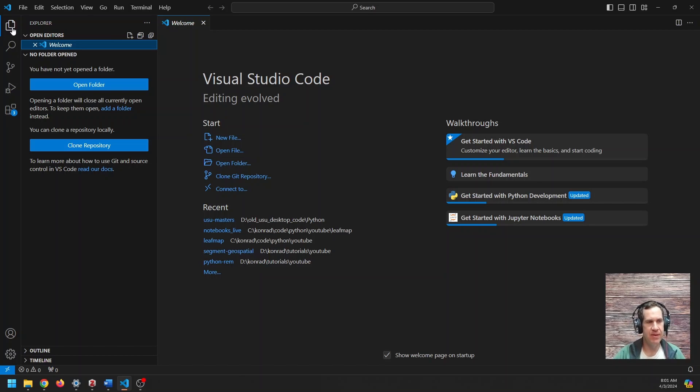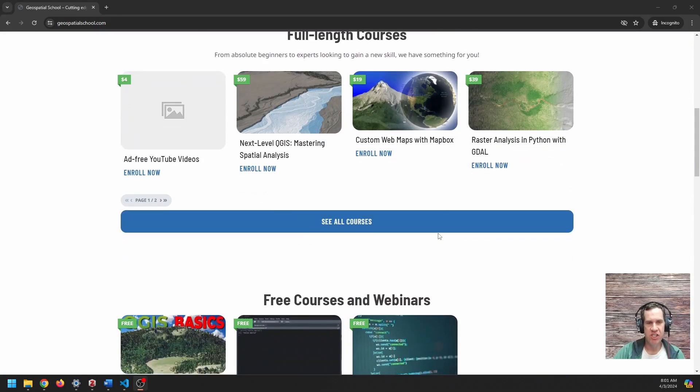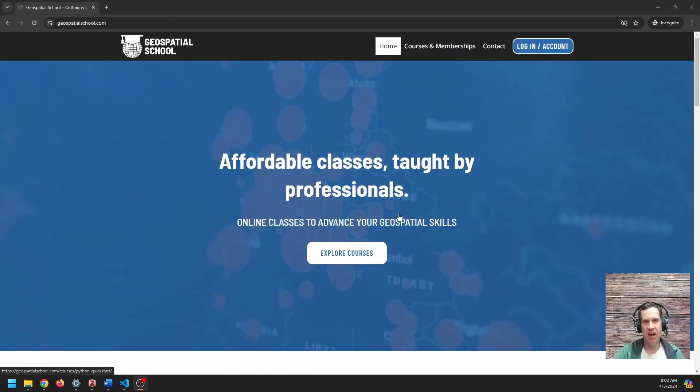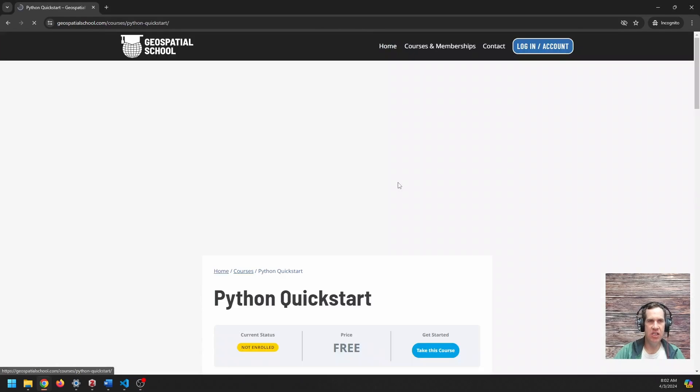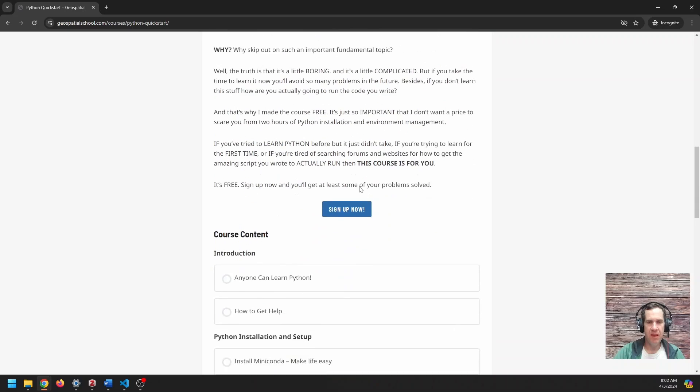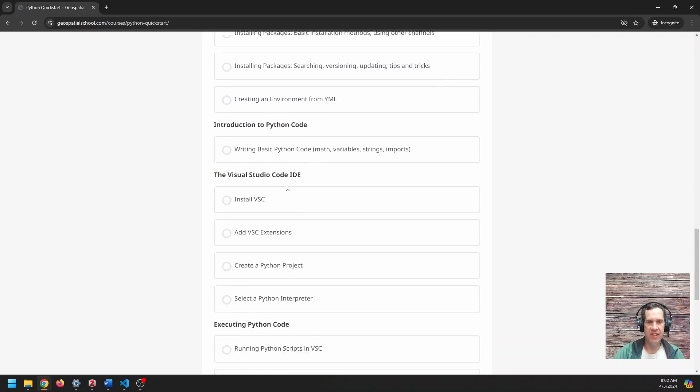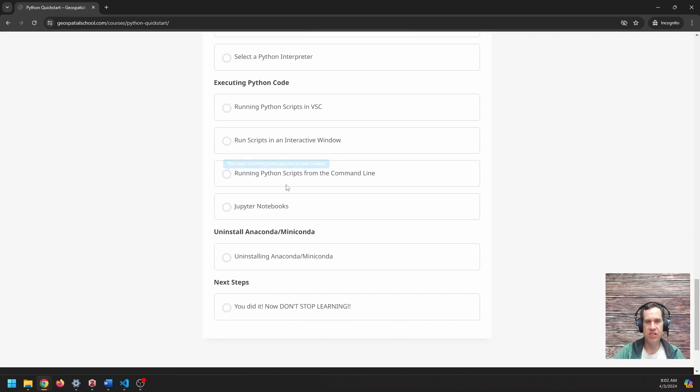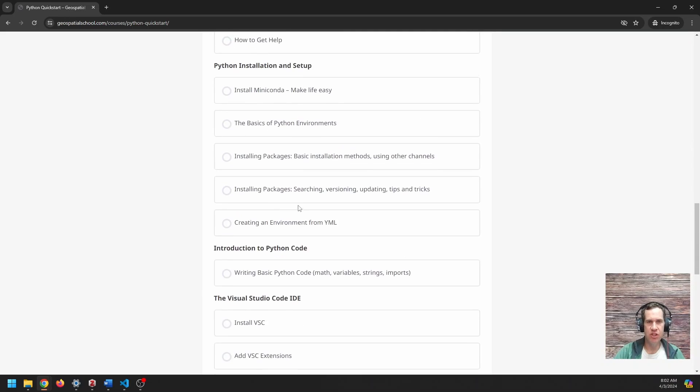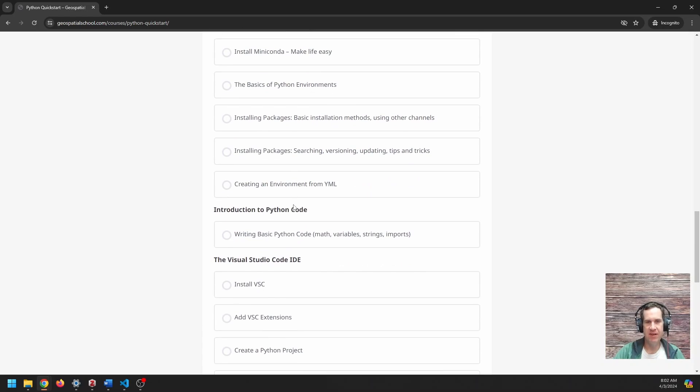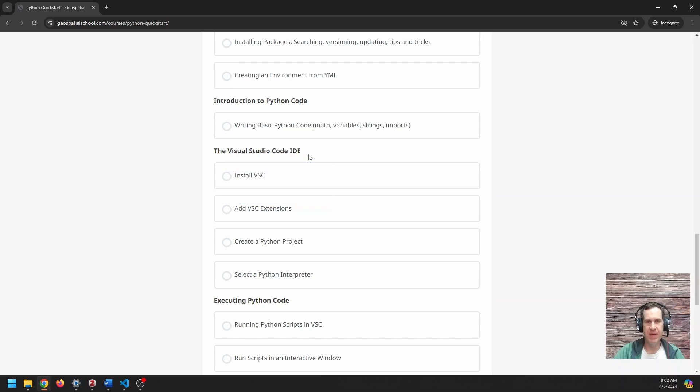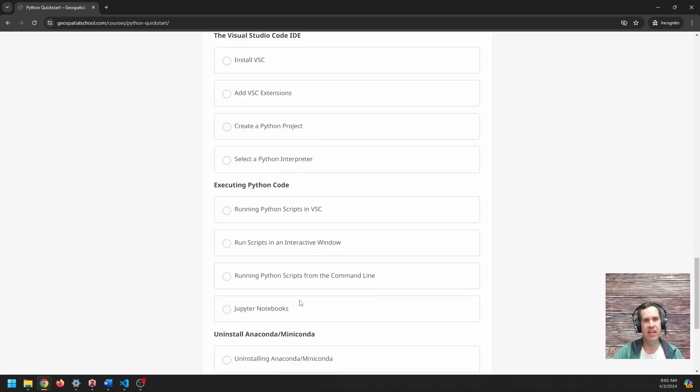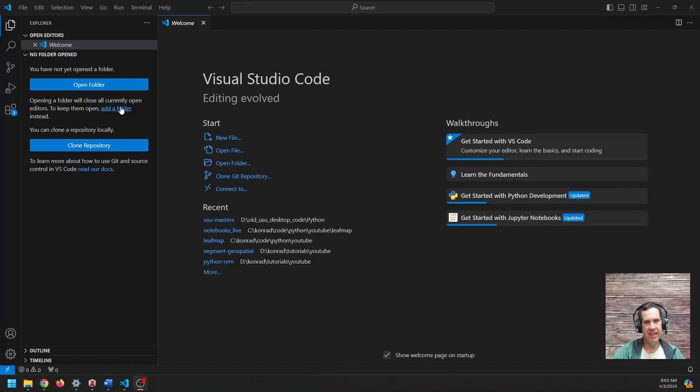I'll show you how to get it set up here in just a sec. If you want step-by-step instructions on how to get started with Python all the way through, I have a free Python Quickstart on GeospatialSchool.com. Just come here to Python Quickstart. You can sign up for free. And you will get access to this. It's over an hour long Python course to get you started with Python. It will show you how to install the Miniconda environment, Python environments, how to install packages, the basics of Python code, getting Visual Studio Code set up, and everything. You can get it for free at GeospatialSchool.com. I'm back in Visual Studio Code.